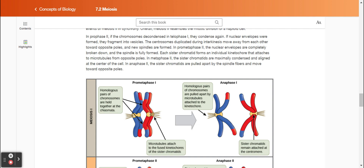In metaphase two, the sister chromatids are maximally condensed and aligned at the center of the cell. In anaphase two, the sister chromatids are pulled apart by the spindle fibers and move toward opposite poles.